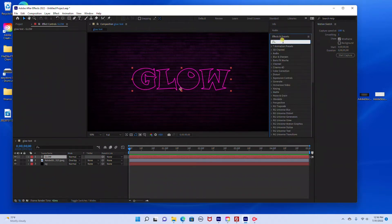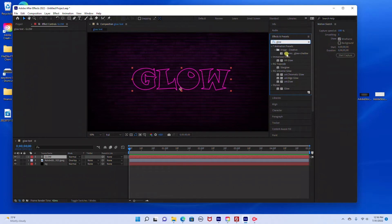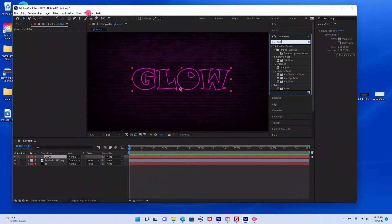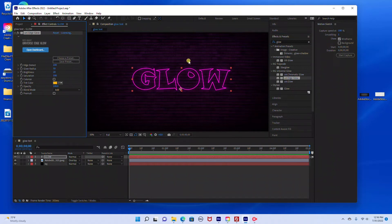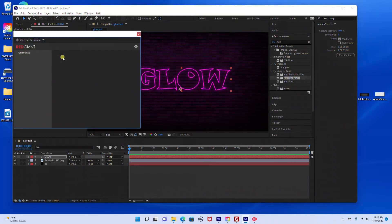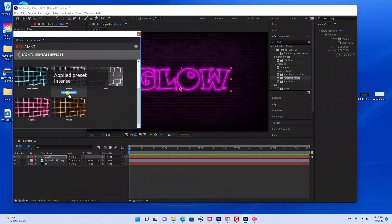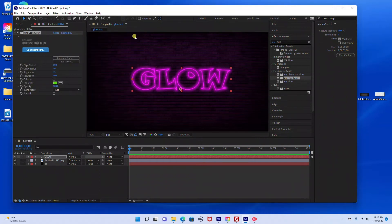Now we're ready to add our glow settings. Under Effects and Presets, I'm just going to type in Glow — if you don't see that panel, go to Window and check Effects and Presets. The first thing I'm going to add is the Universe Edge Glow. I'm going to drag the Edge Glow into my text layer and as you can see it already adds a really cool glow effect. There are a bunch of different presets you can choose from, so I'm going to go to Choose a Preset and select the Intense preset.